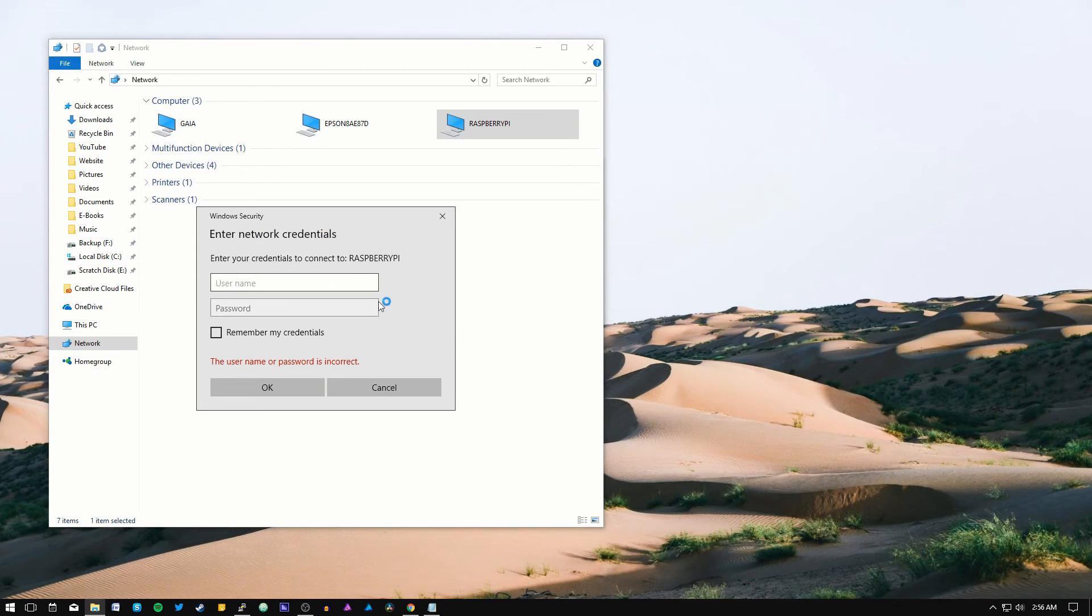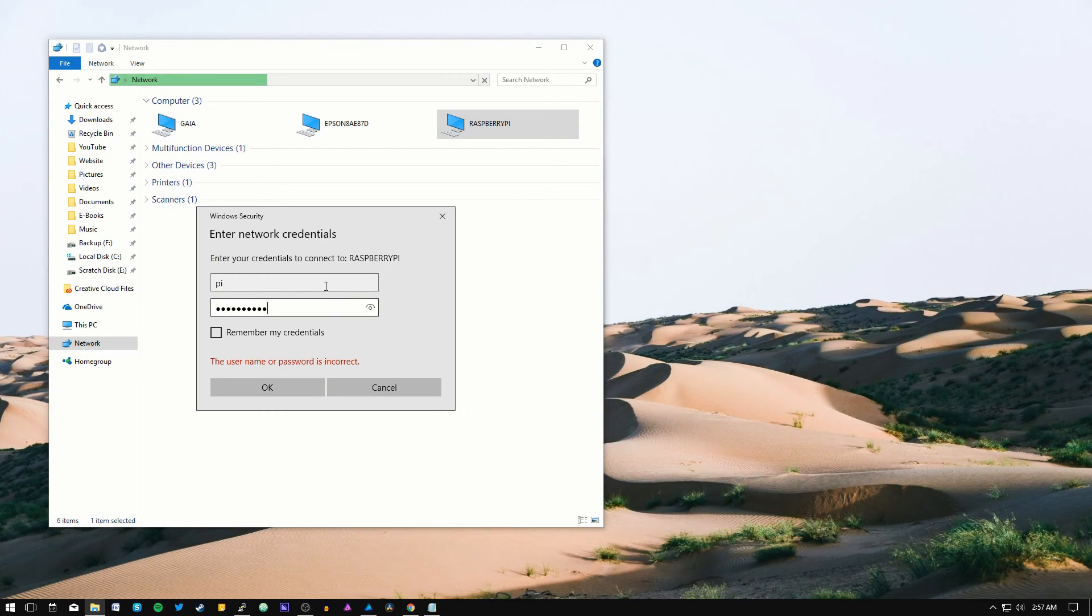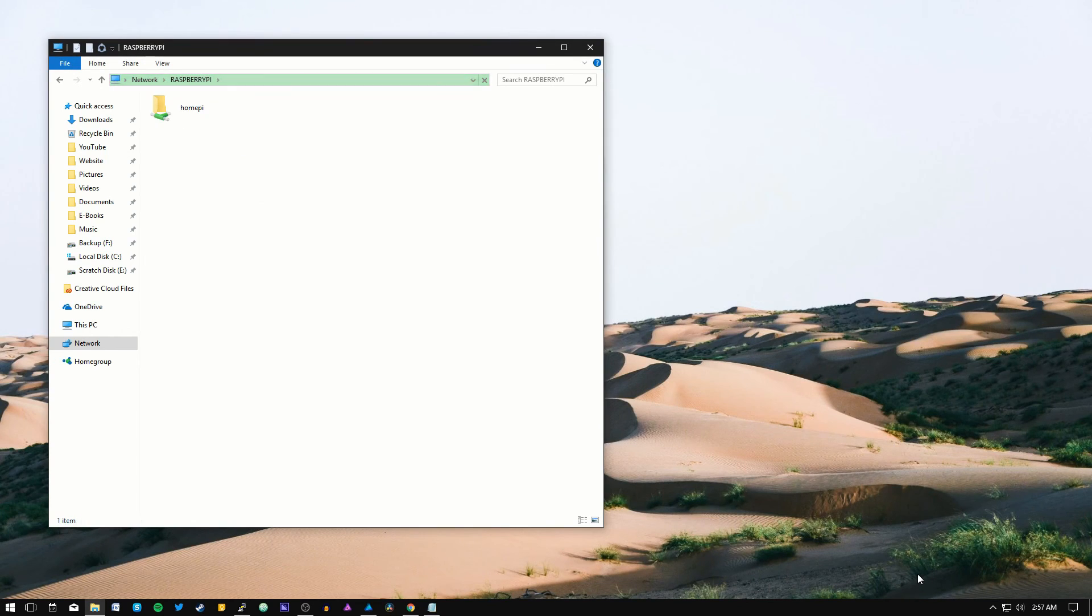Enter the username pi and the Samba password we created and we now have access to the shared folder from this computer.